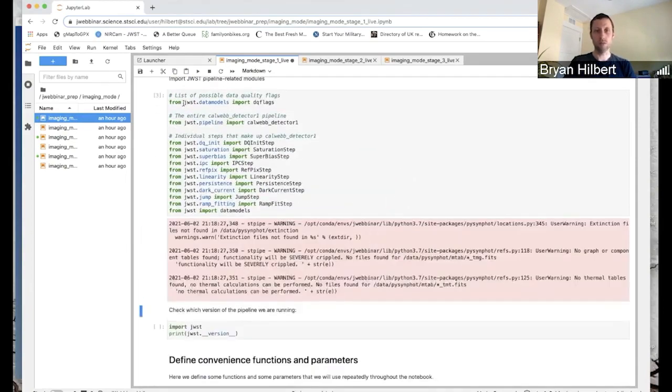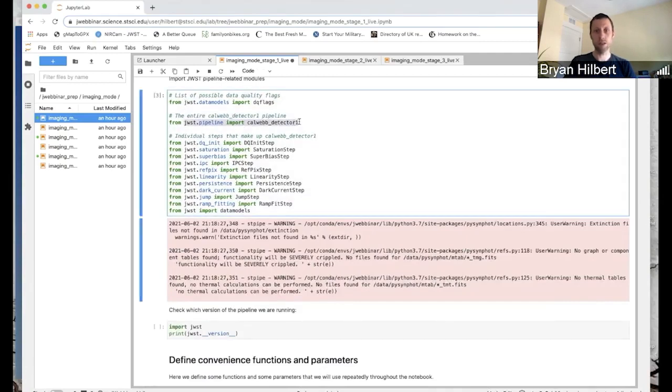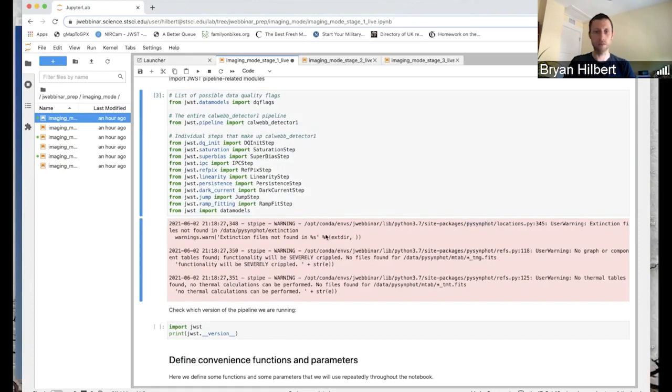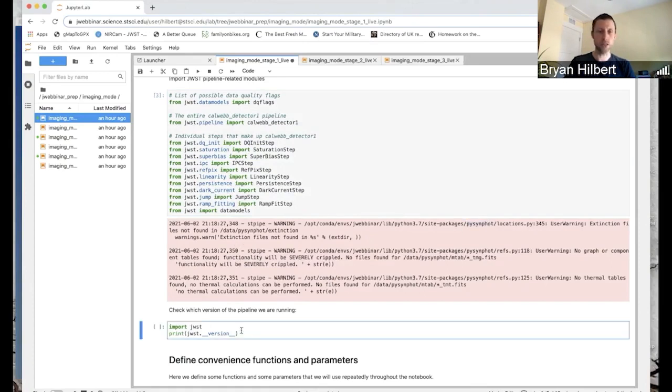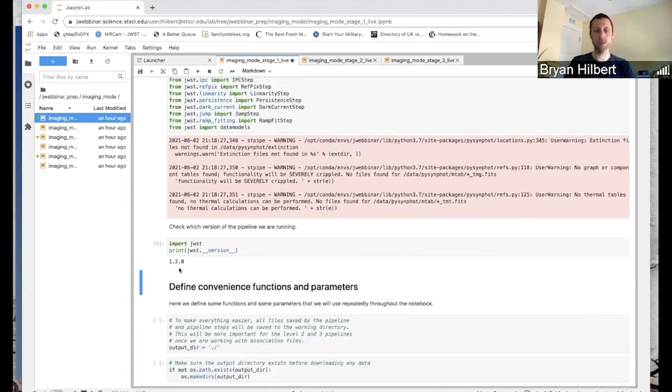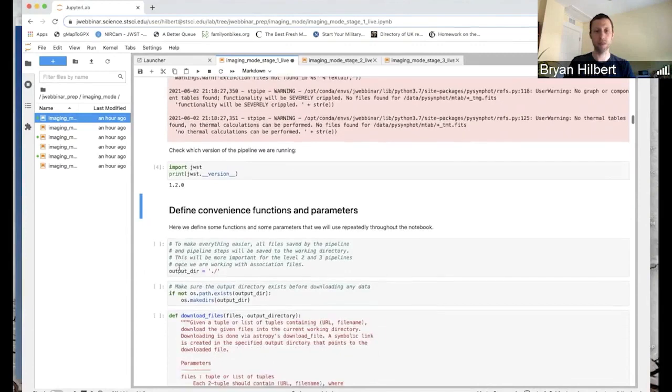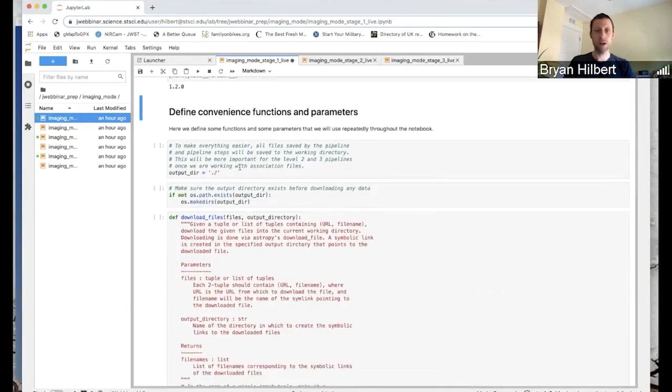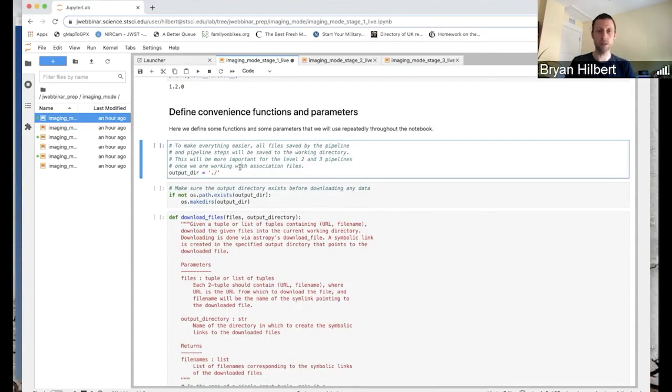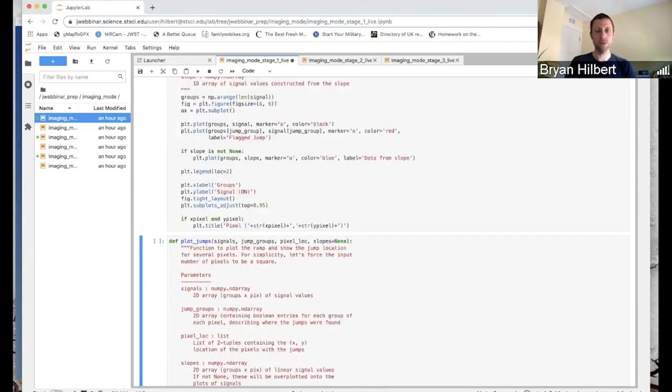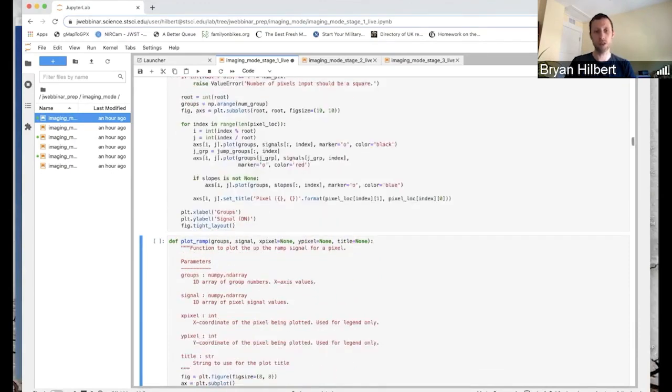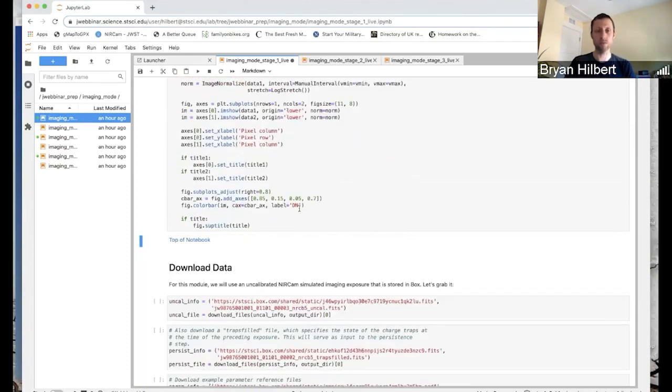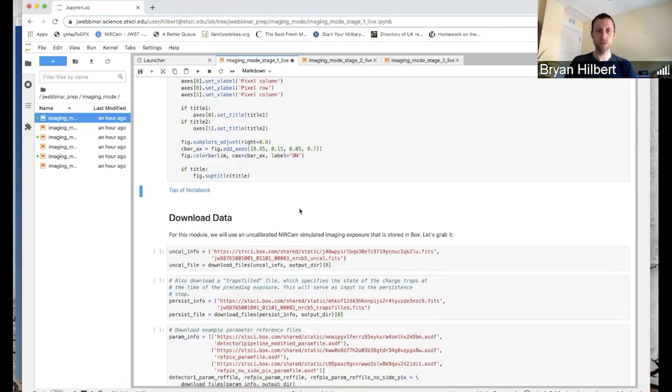Here we are importing the entire pipeline of detector one as well as all of the individual steps that are contained within the pipeline. And don't worry about this error for the moment because we're not going to use PySyncField today. It's always good to check and see what version of pipeline you're using. 1.2.0 is the current latest release. So now we'll define just a couple of things to make the rest of the notebook flow a little better. So we've got an output directory for output files. And then just a series of a few convenience functions just to make plots and showing images more quick. Those are defined.